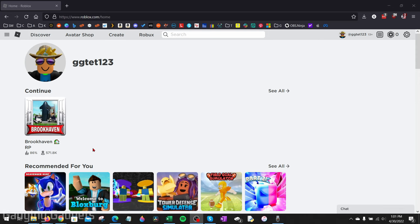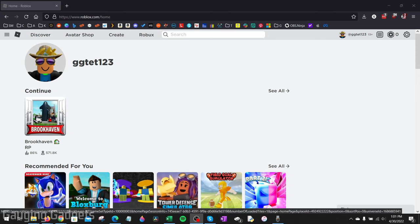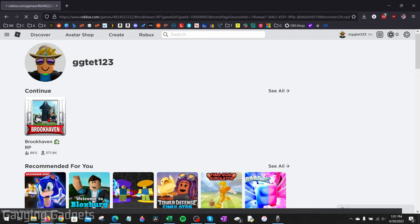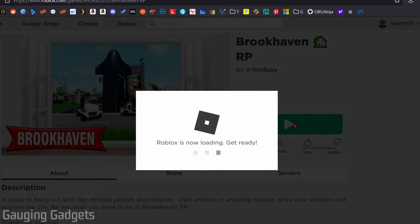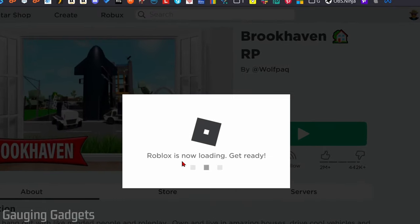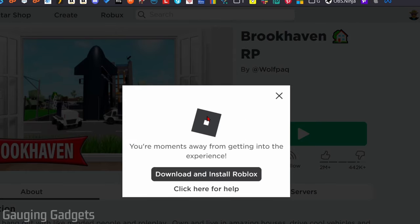Roblox games. I'll just select this one right here, and then you just want to select the big play button right here. When you do that, it's going to try to load Roblox, but because we do not have it